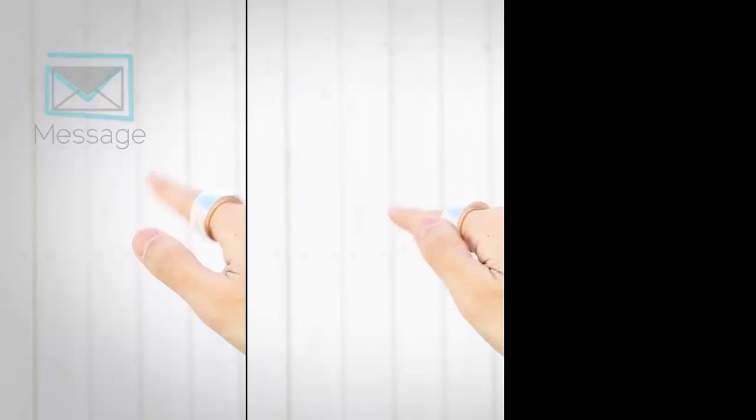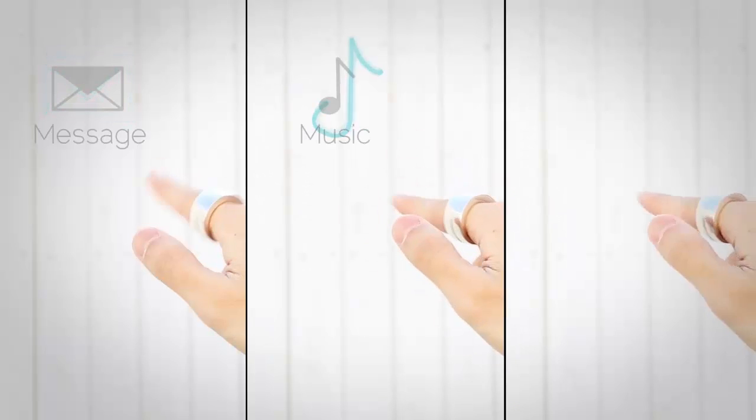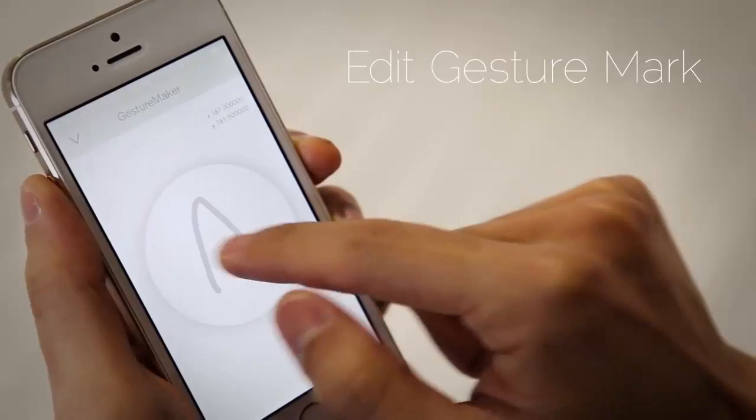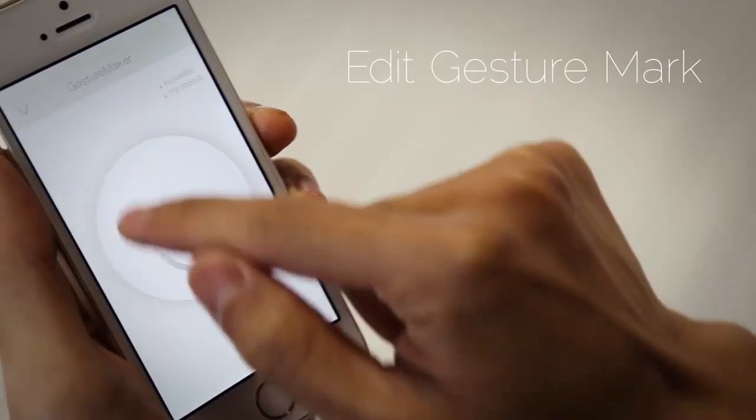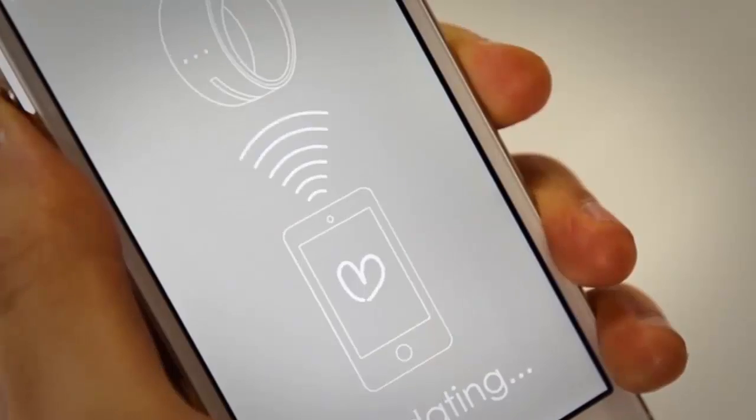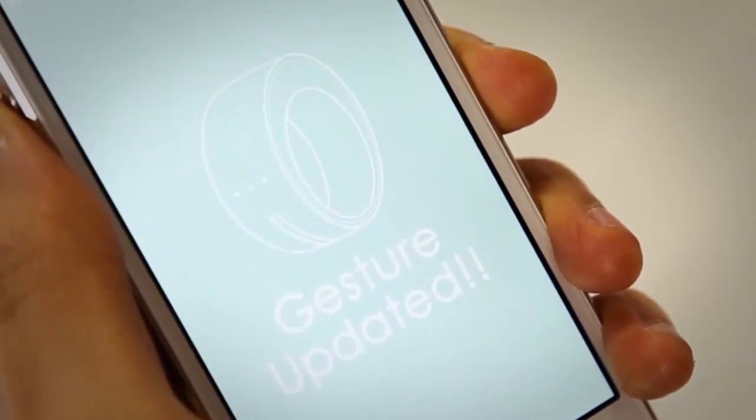Each application has its own unique gesture mark, so when you want to use it, simply perform the designated action. Gesture marks can also be edited, making customization simple and easy.